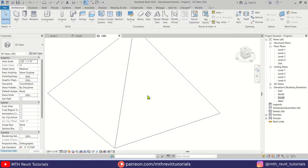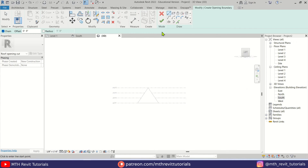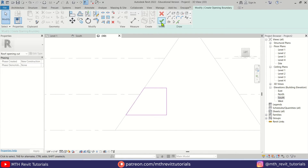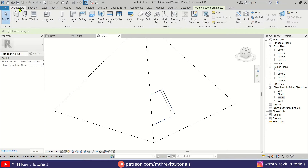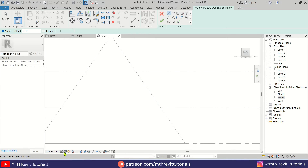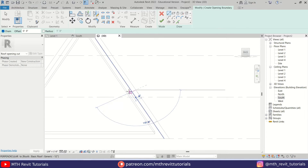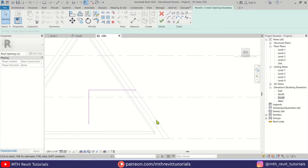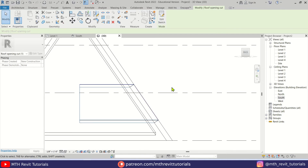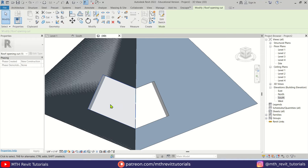Now let's create another opening for the corner window. Press HL to switch to Hidden Line visual style, then select Opening by Face again and select this face. Go to the left view and create an opening — maybe from this point, six feet, then nine feet. Close the profile and click Finish. Then go back to Architecture, select Opening by Face, select the adjacent face, and switch to Wireframe so we can see the other opening. Draw from here, eleven feet, then follow the bottom of the other opening, close the profile, and click Finish.